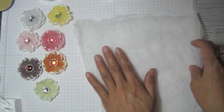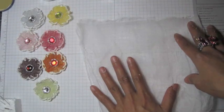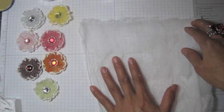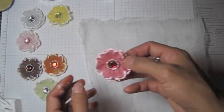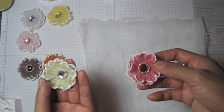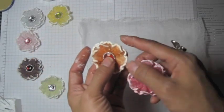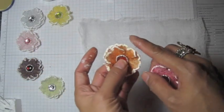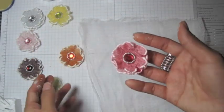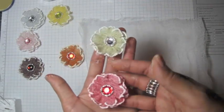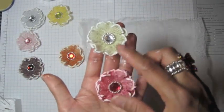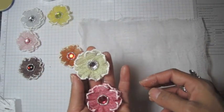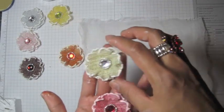And you can use Mod Podge or the fabric stiffener. Let's see what the difference is. This one is only topped with Mod Podge. The rest I use stiffener. If too stiff you can add more water. This is what I did, add more water.